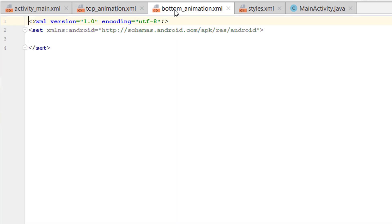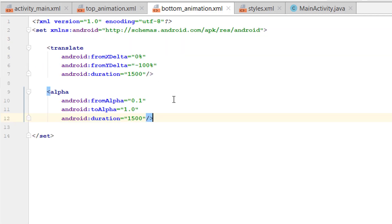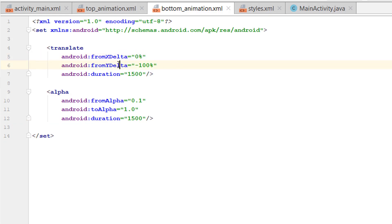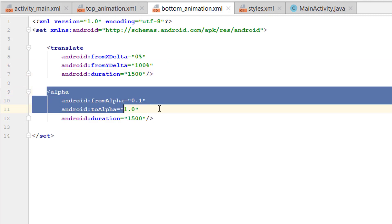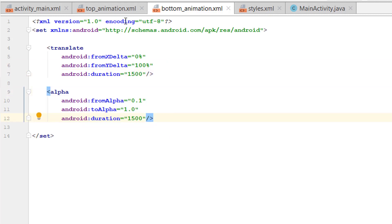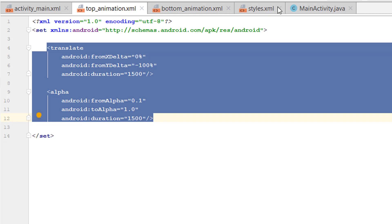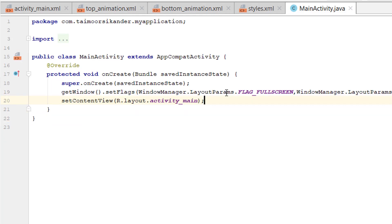Copy the top animation and open the bottom animation file. We only need to change one single line. We are not moving in the x-axis, so do not change that. We are moving in the y-axis — instead of coming from the top we are coming from the bottom to the original position. Keep the duration and the alpha fade effect the same. Our top and bottom animations are ready.